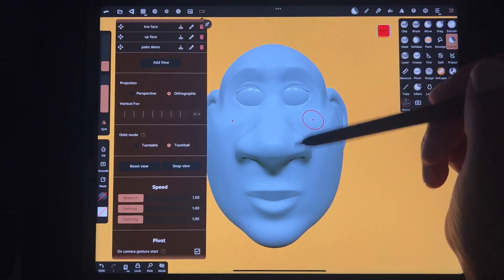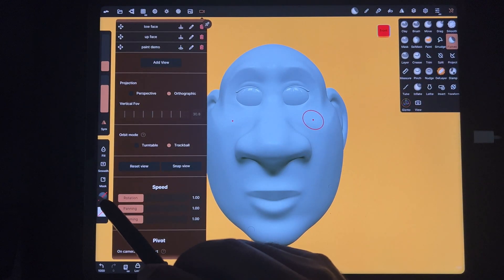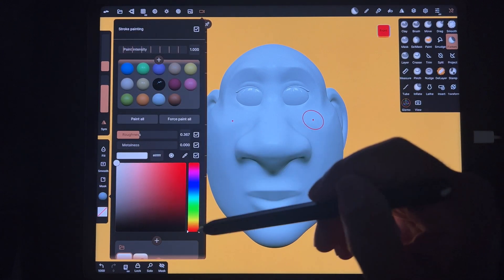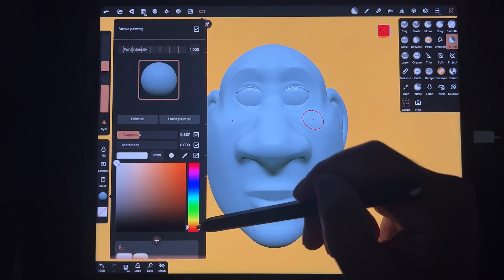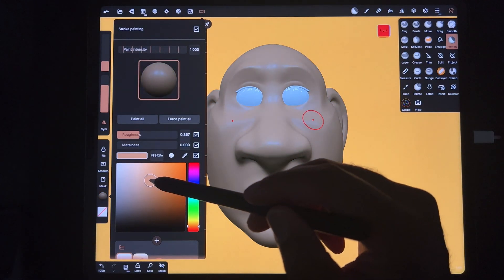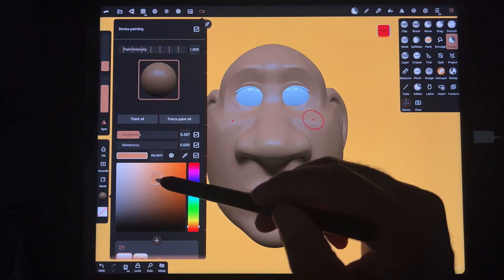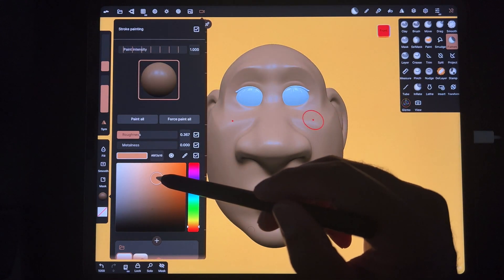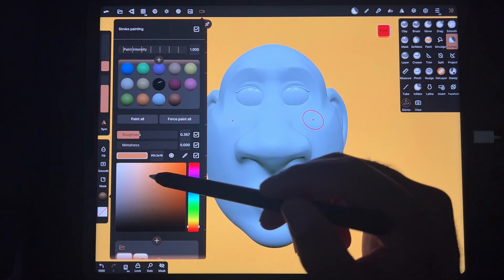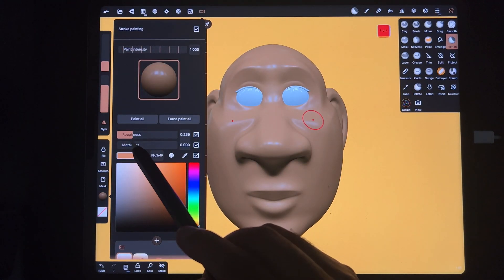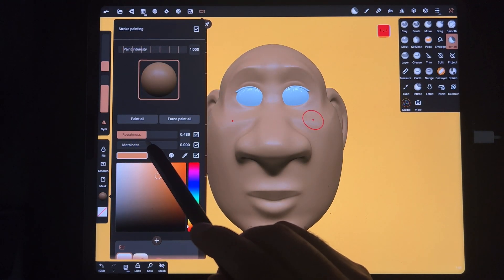First things first, you want to choose the paint color for the face. I tap this circle and I scroll through to find a mid color. Then I'll adjust the roughness — I never want it to look plasticky, so I always err more towards rough.